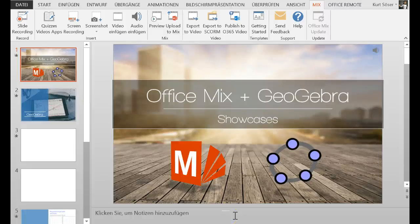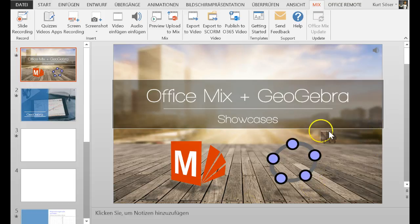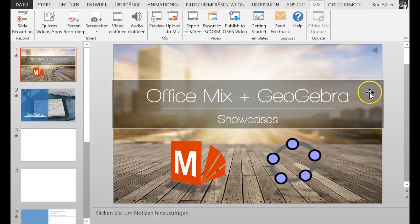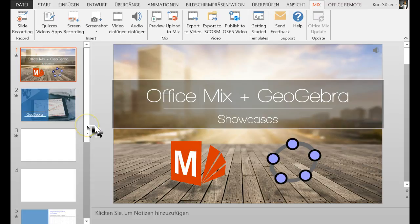Hi and welcome to this short demo of how to use GeoGebra applets in Office Mix. My name is Kurt Söser and I want to show you how to insert GeoGebra into a PowerPoint presentation or into Office Mix.